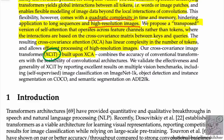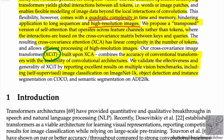It combines the accuracy of conventional transformers with the scalability of convolutional architectures. They validate the effectiveness by reporting excellent results on multiple benchmarks, including self-supervised image classification on ImageNet, object detection, instance segmentation, and more.